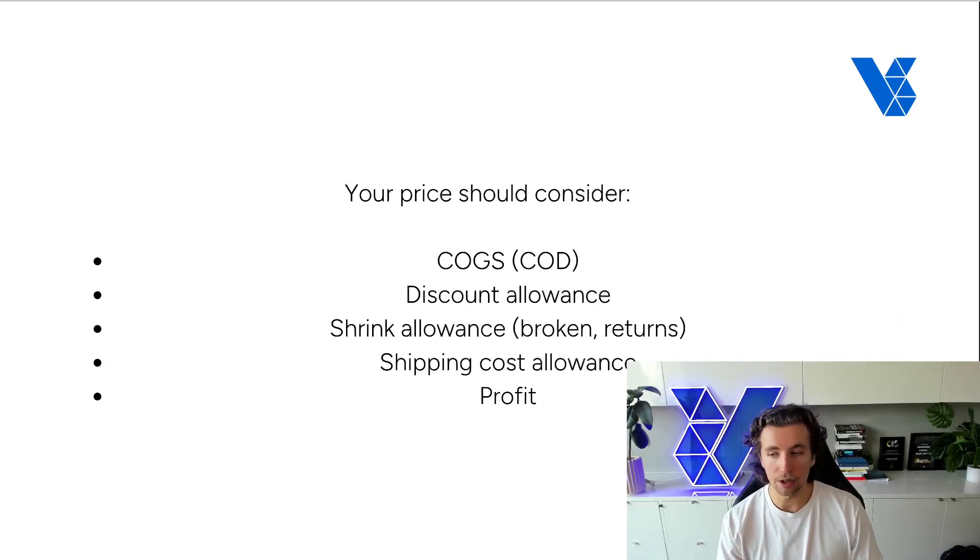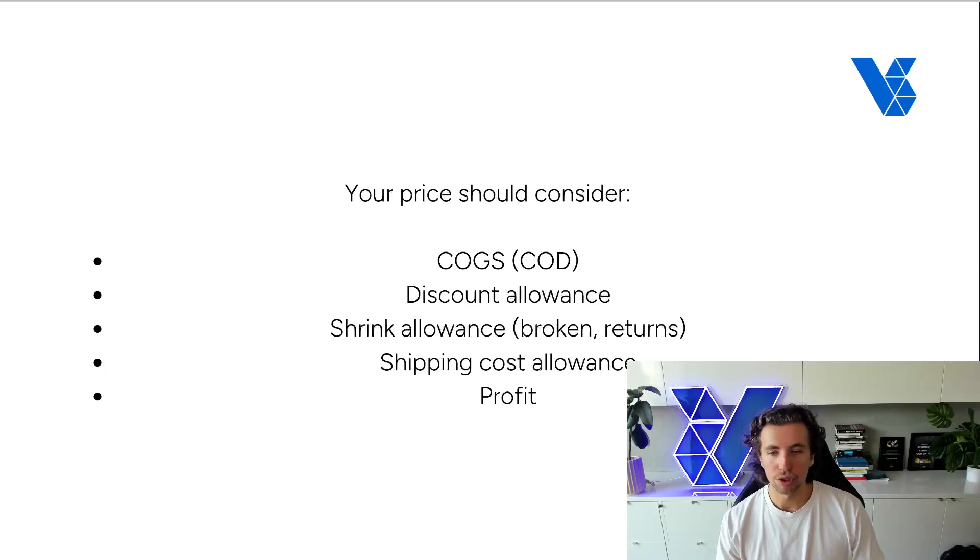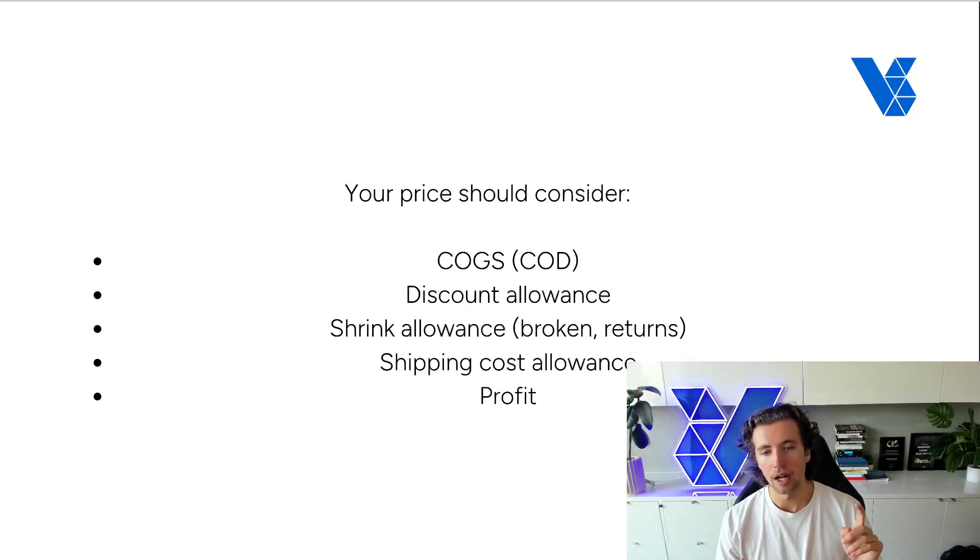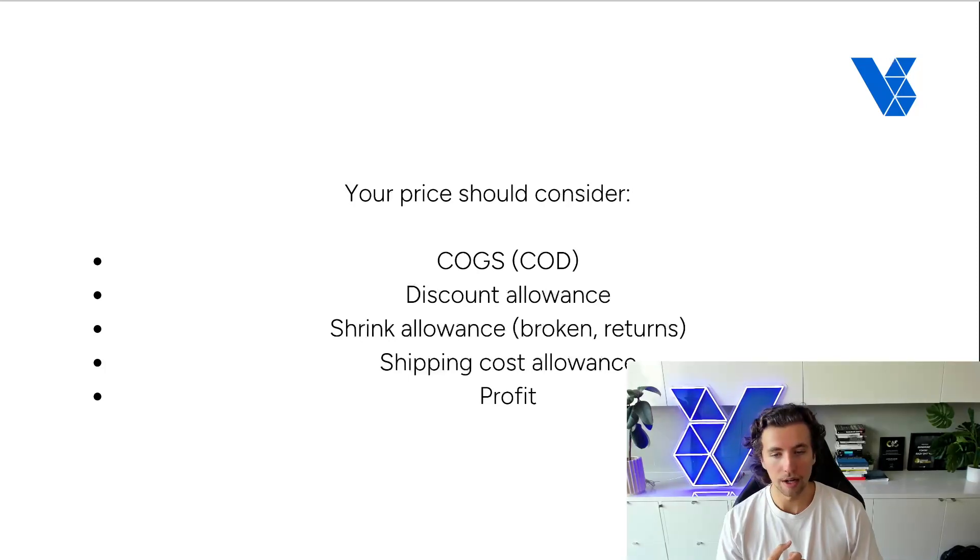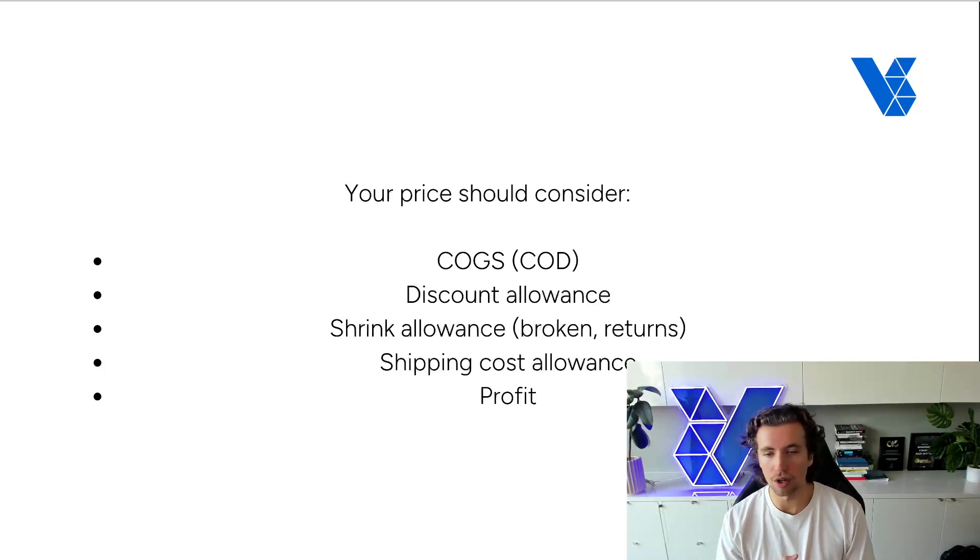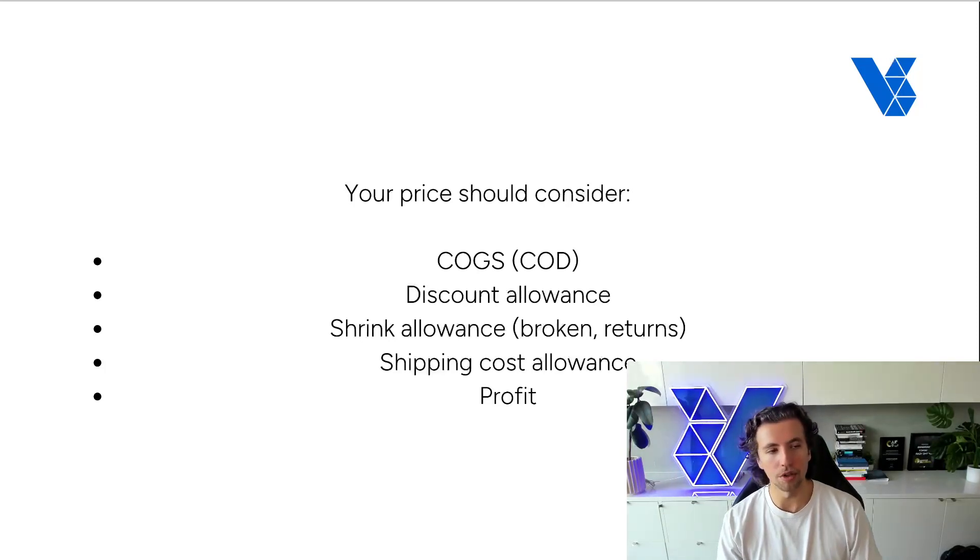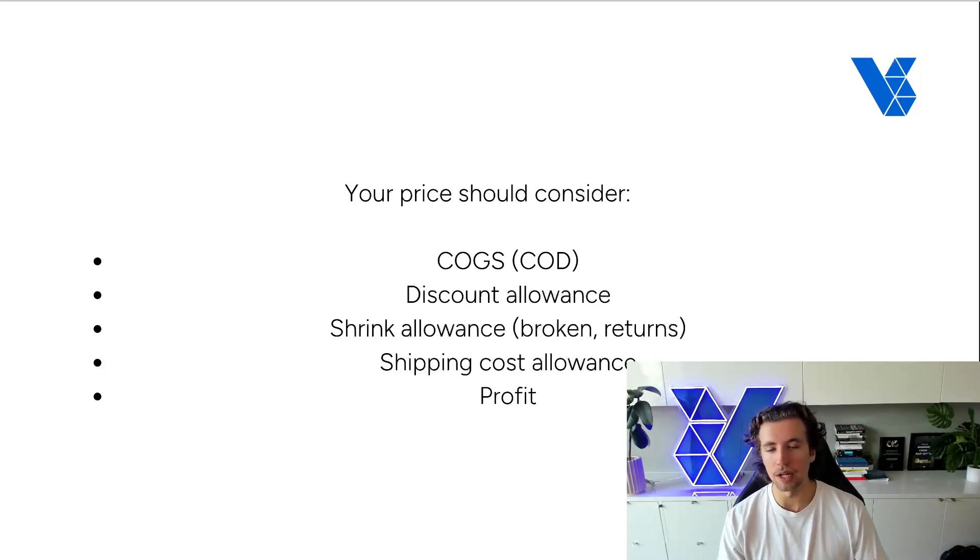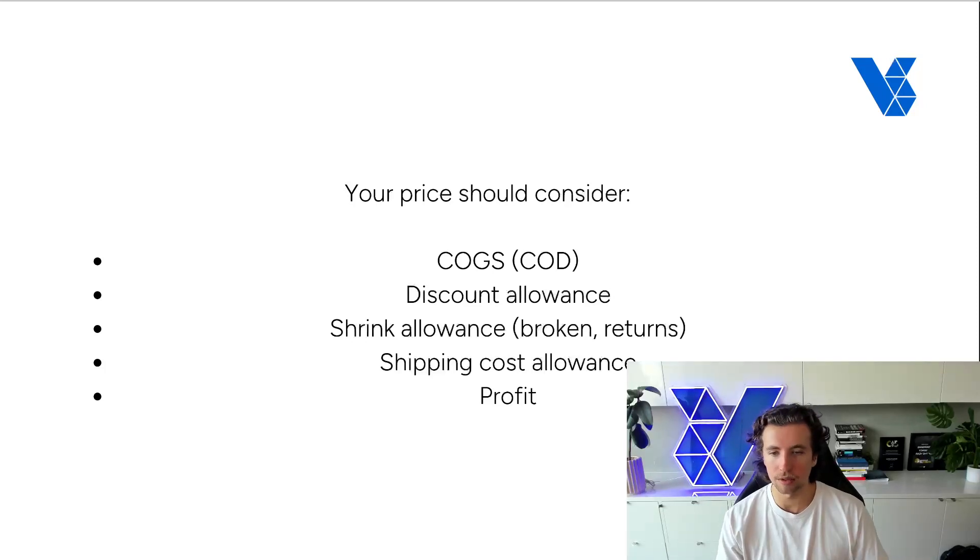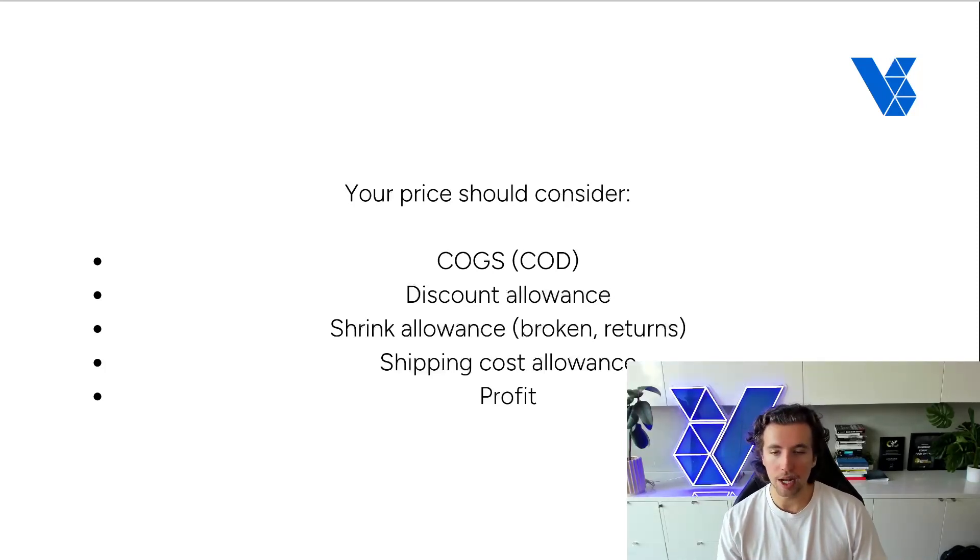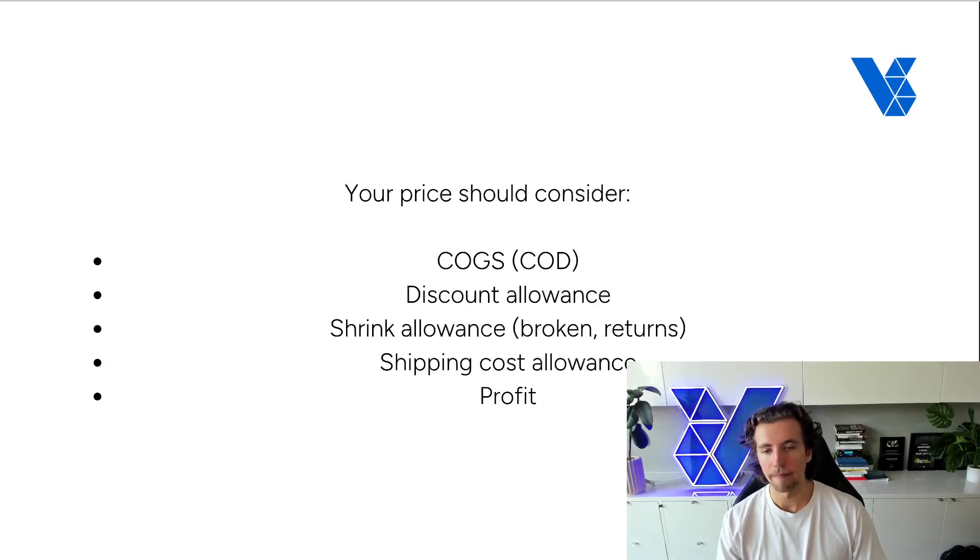Now, how exactly to calculate this? We'll touch on that in a second. You need to have a shrink allowance. So shrink allowance is broken orders that then need to get returned, returns in general, any kind of faulty items, chargebacks, et cetera. And so you can calculate this by having a generic, we have 2% returns, 1% chargebacks, 3%. Okay, let's layer that into the pricing of our products because someone has to pay for that at the end of the day.